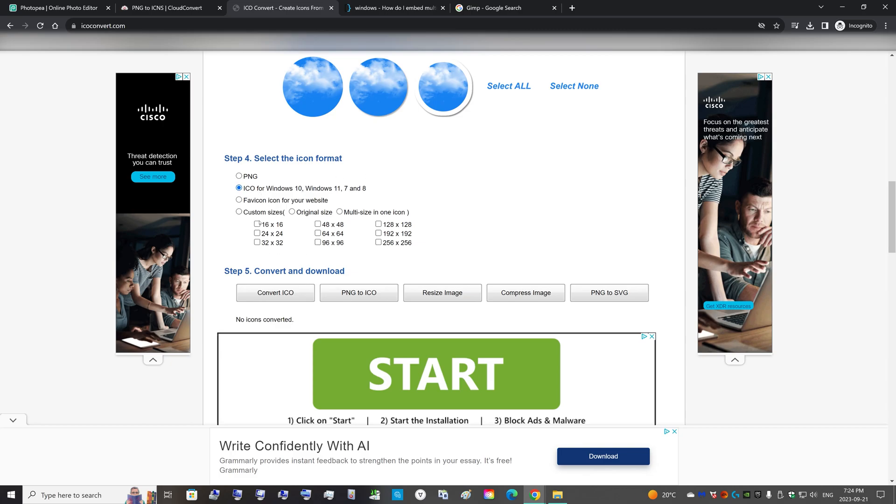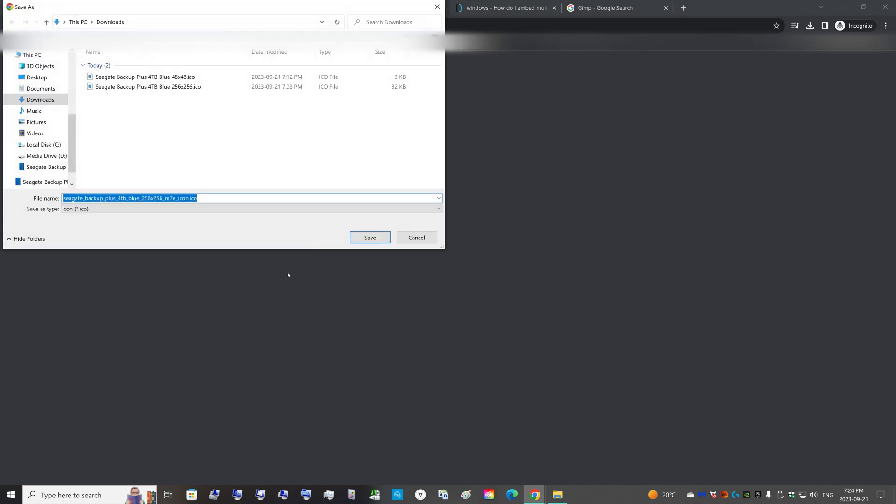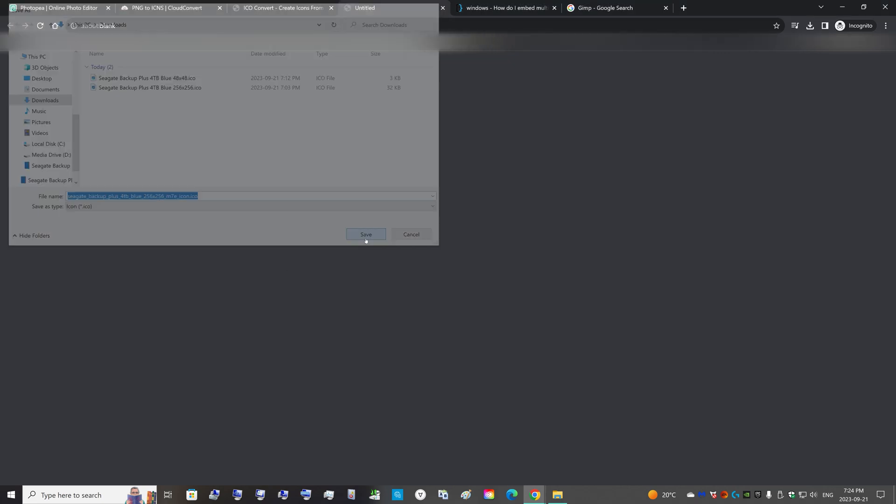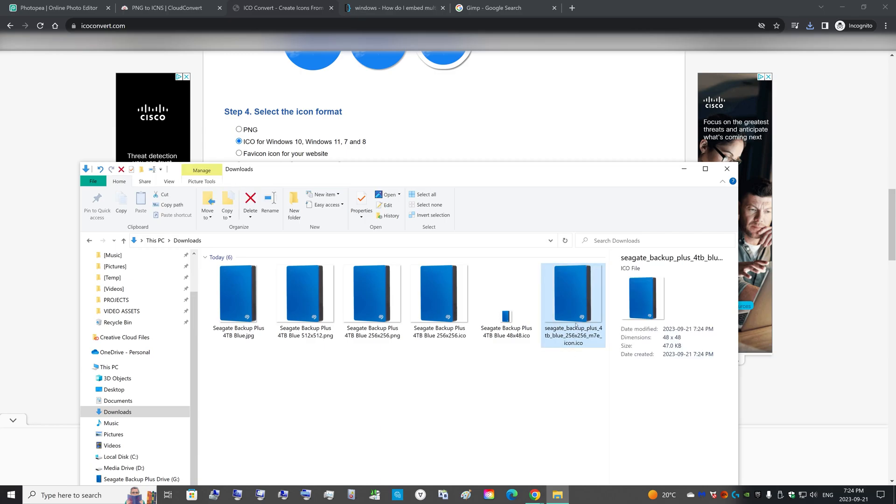Now that the image is uploaded, you can select ICO for Windows 10. I think they're going to convert PNG into all of these different resolutions. Then you just click on Convert ICO and then you can download your icons.